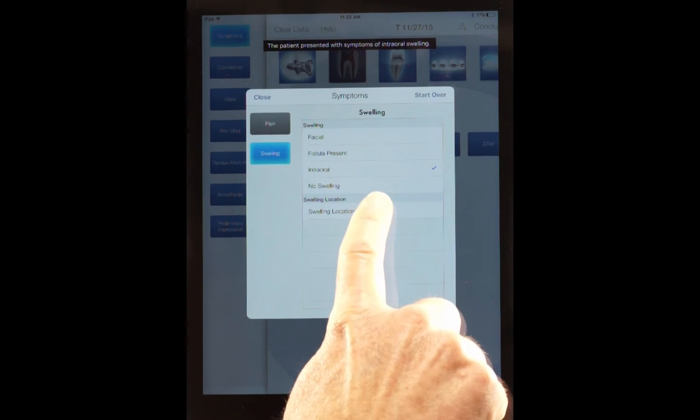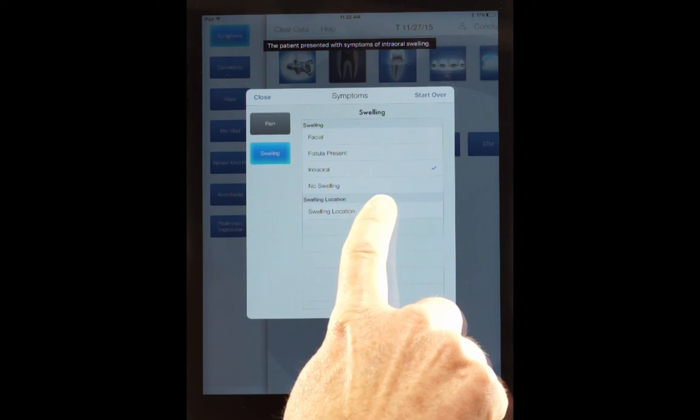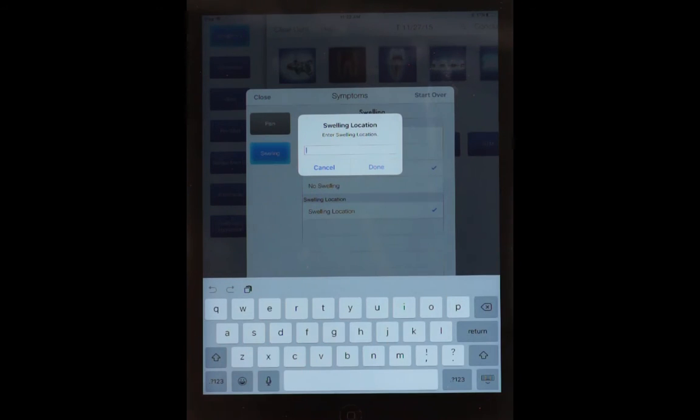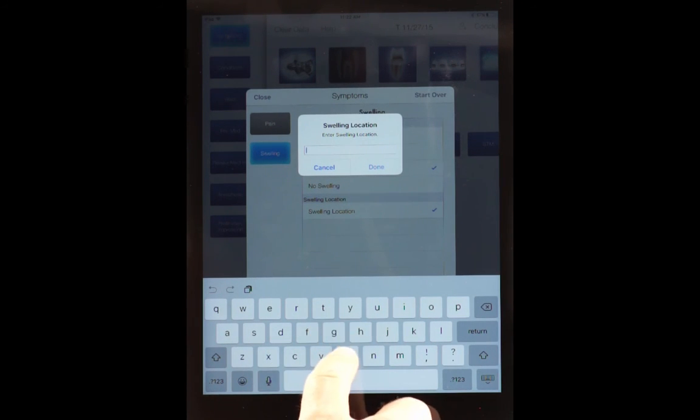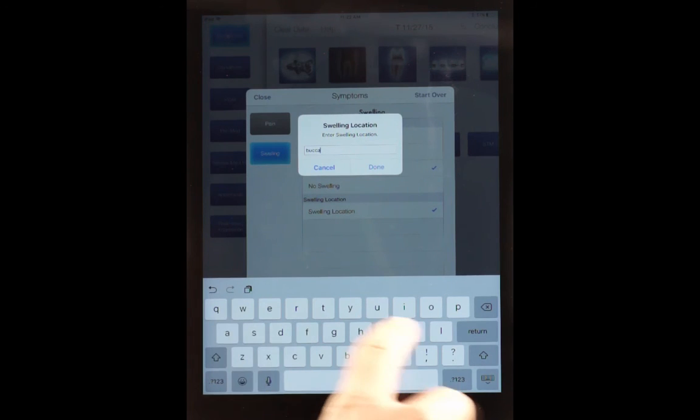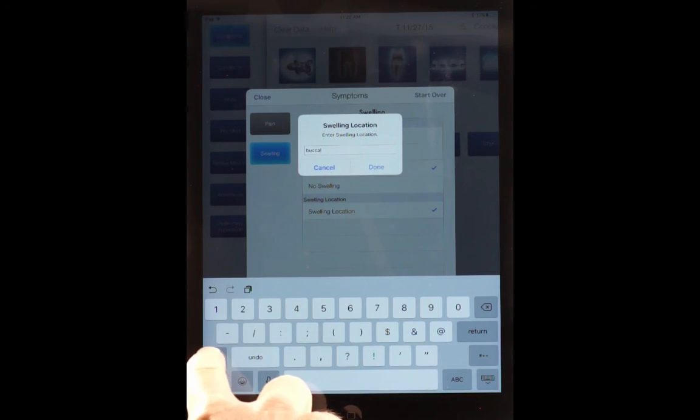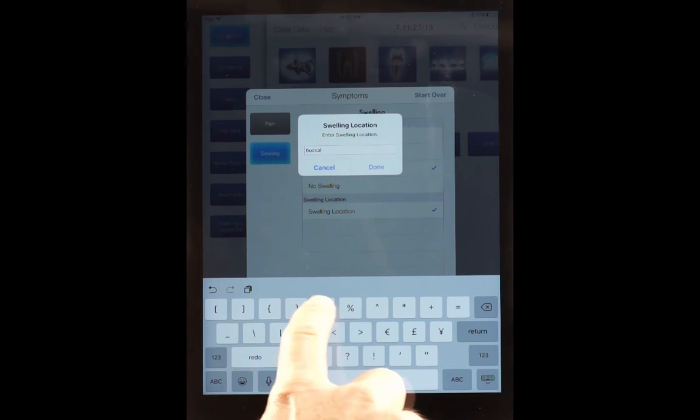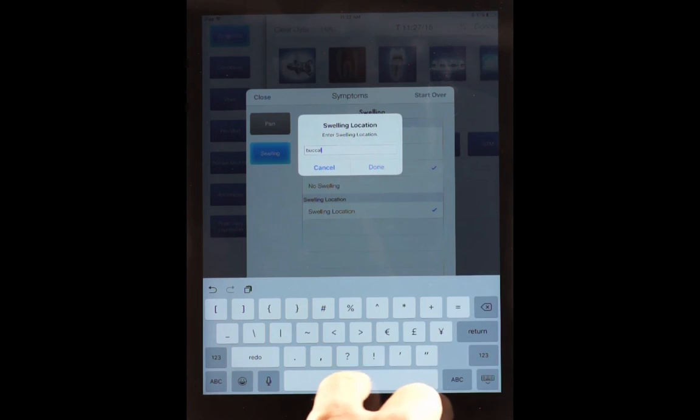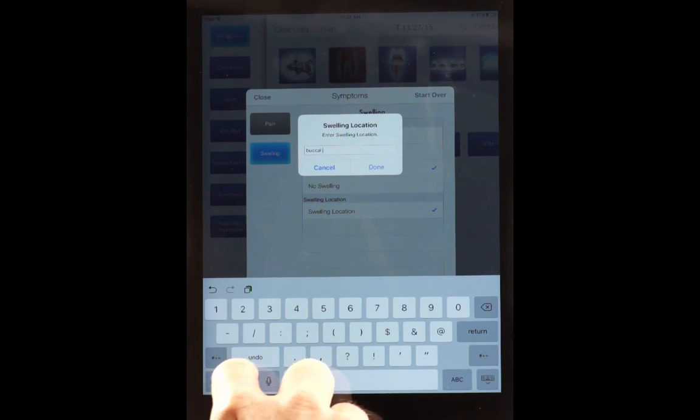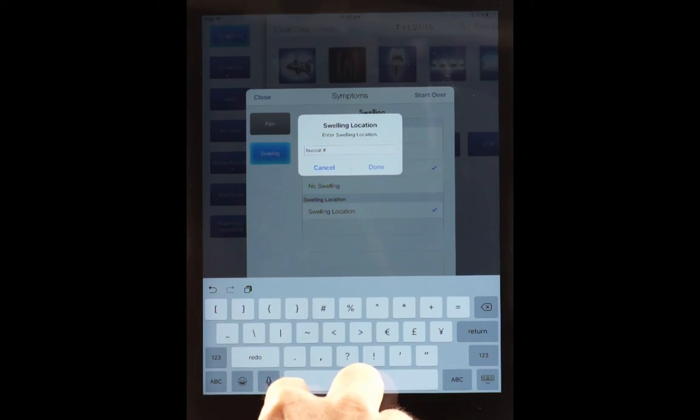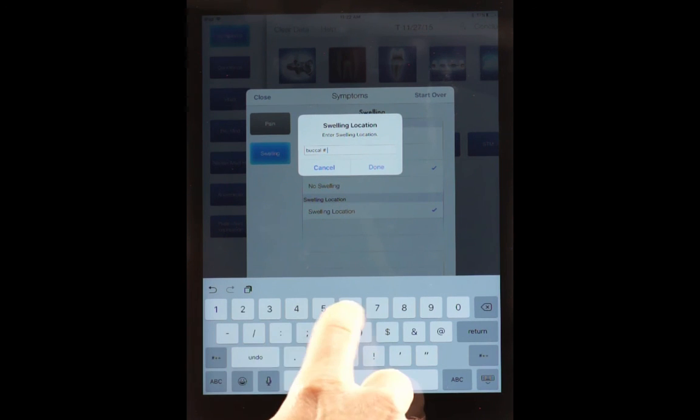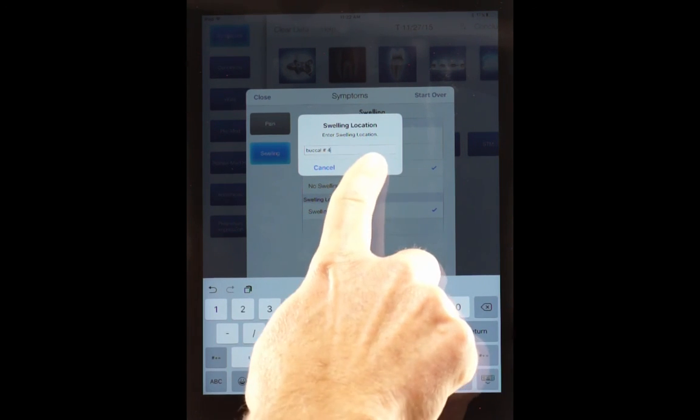And if there is, you want to select a location. And you may say, if you want to type in, say, buckle and number. Let's say four. And hit done.